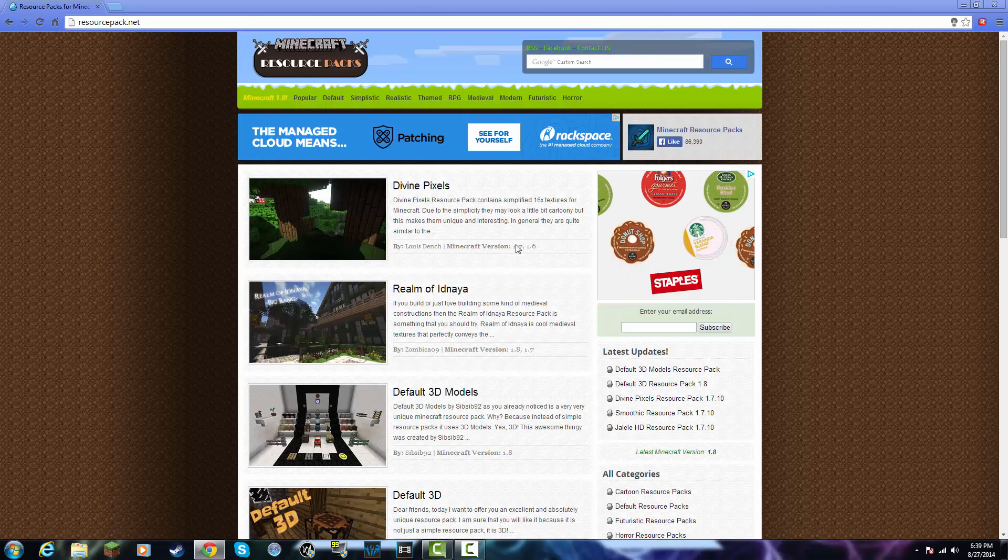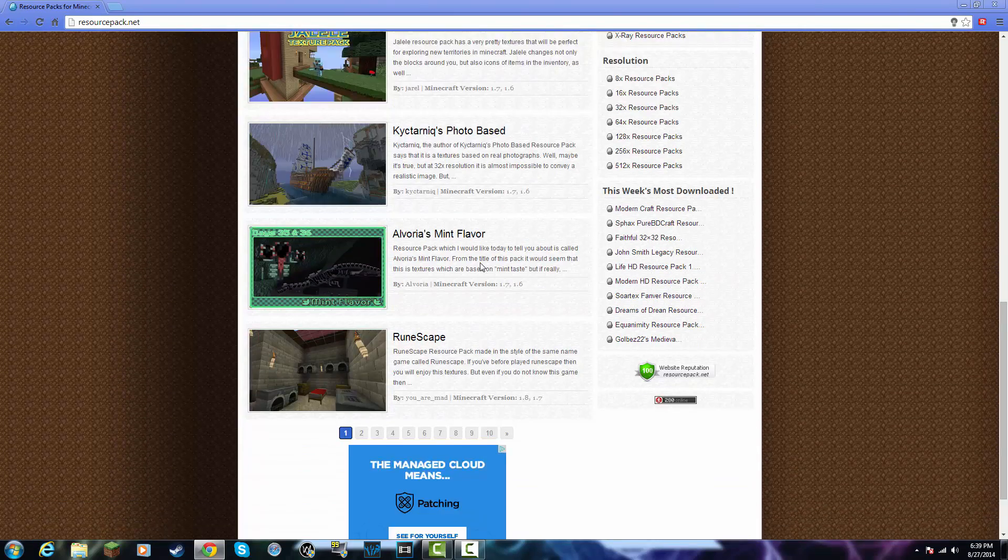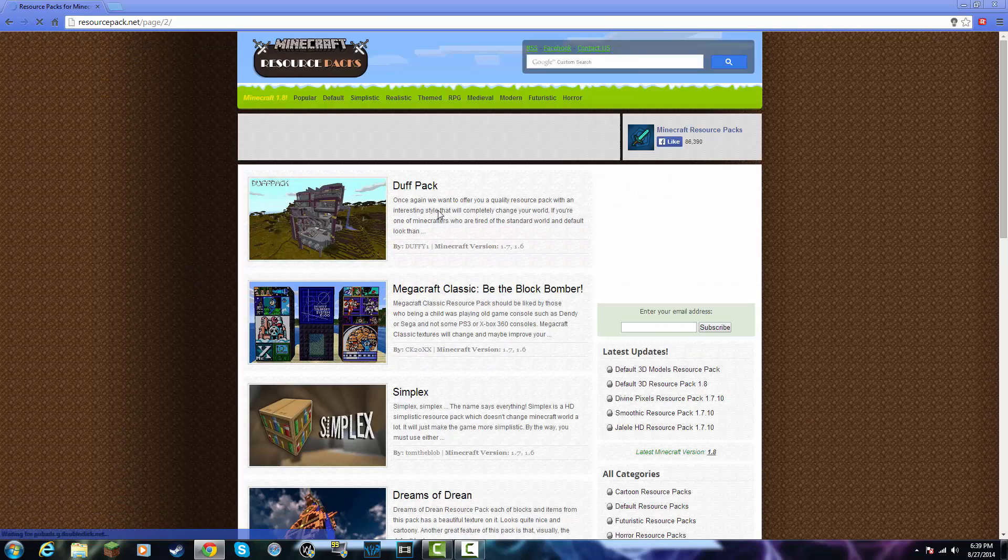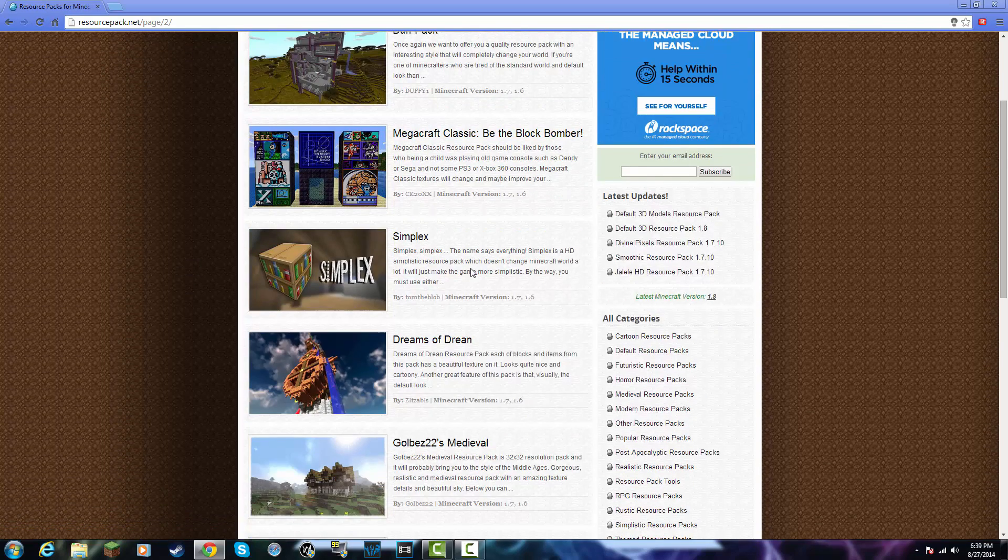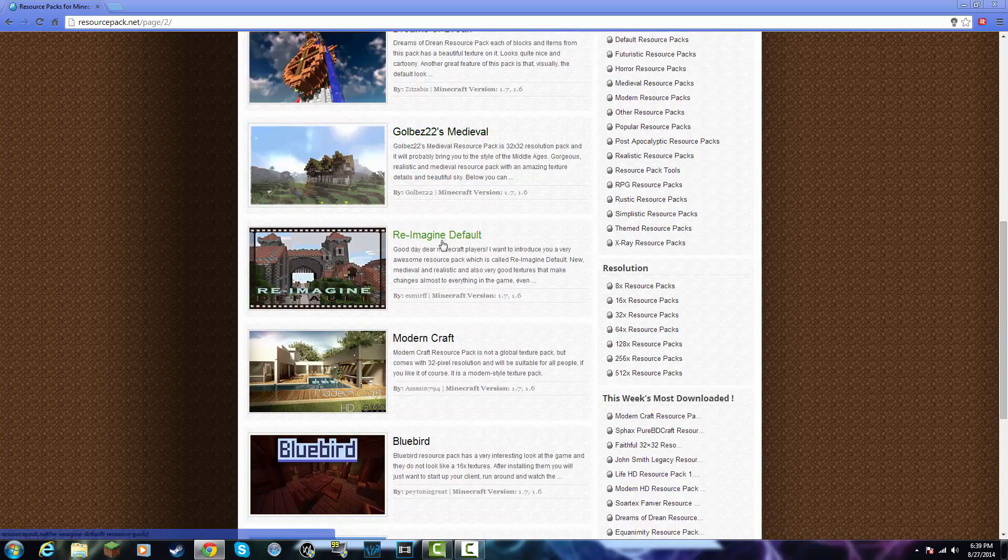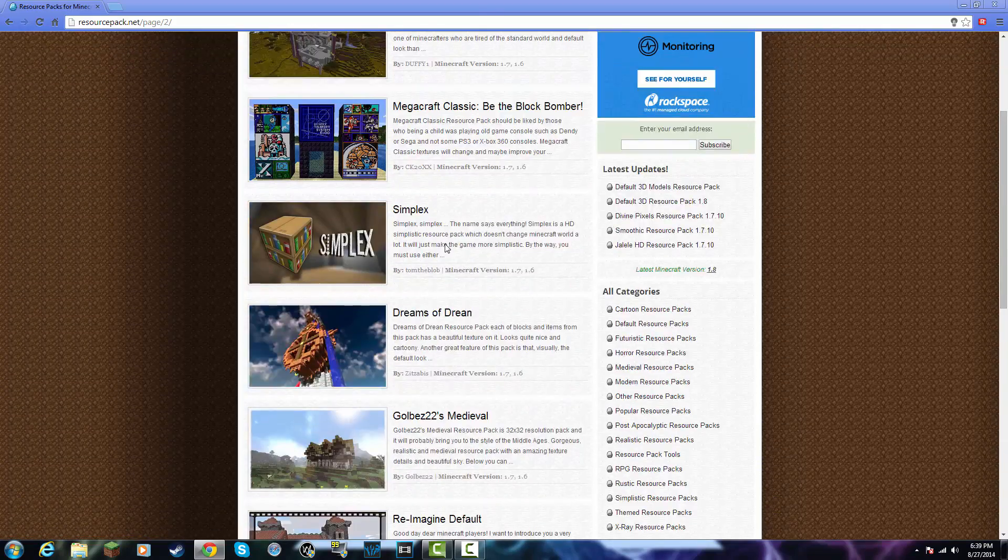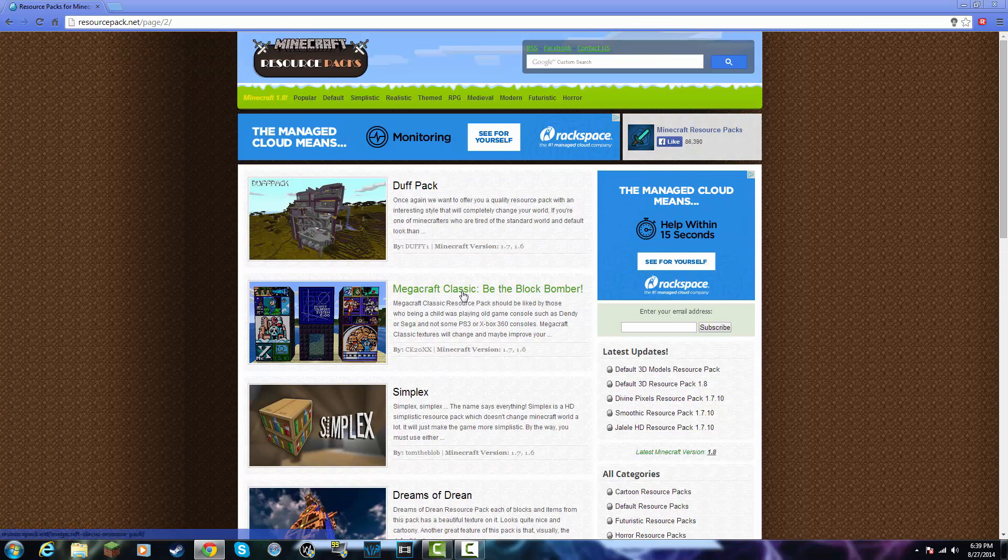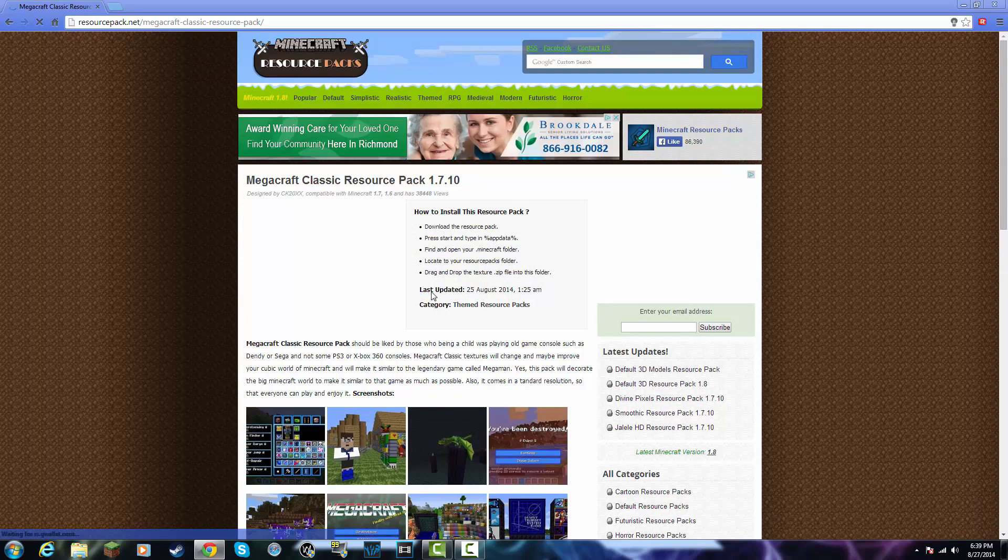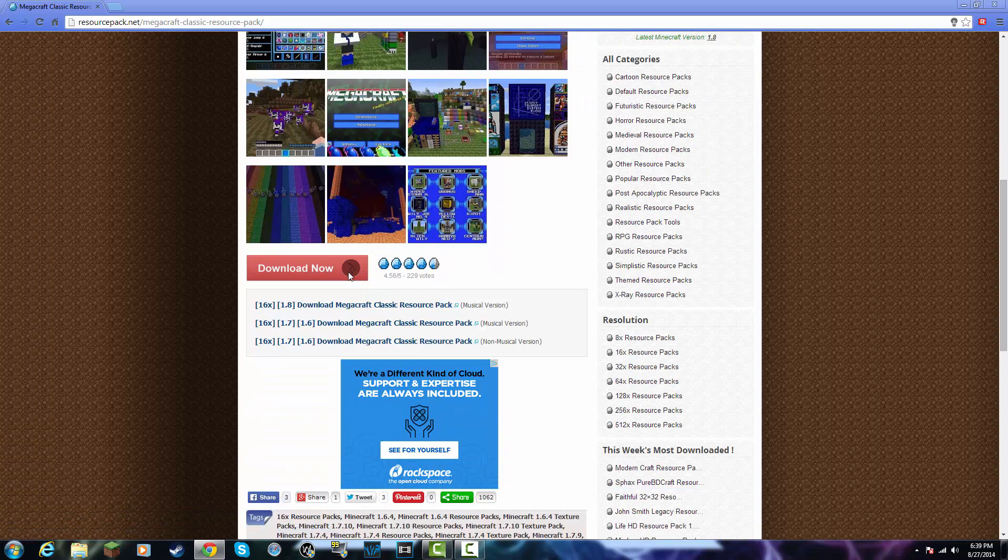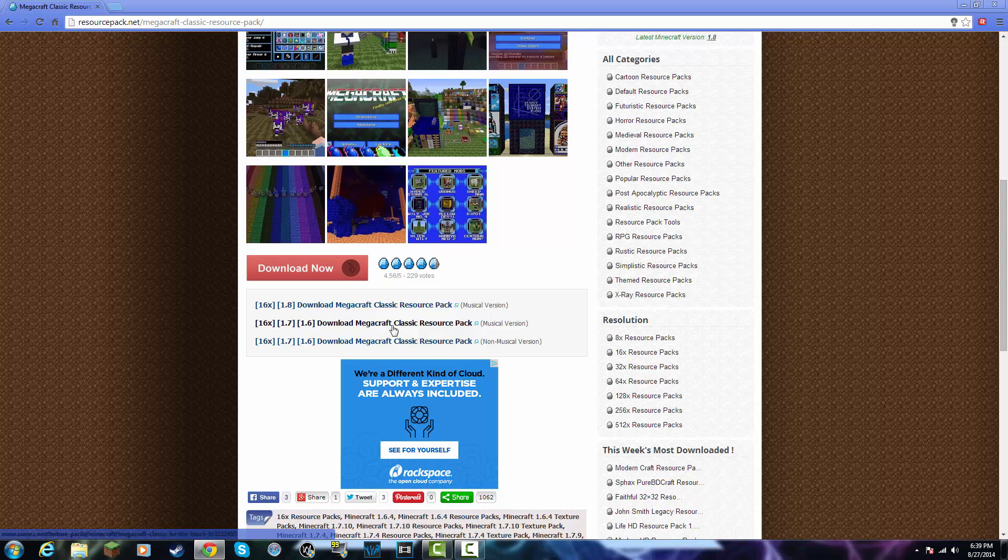You're then just going to want to find a resource pack that is for 1.6 and above only. This will not work with versions below. So I'm going to just go ahead and download my Mega Craft Classic. You're then just going to scroll down until you see this right here. Download Mega Craft Classic resource pack or whatever resource pack you chose.